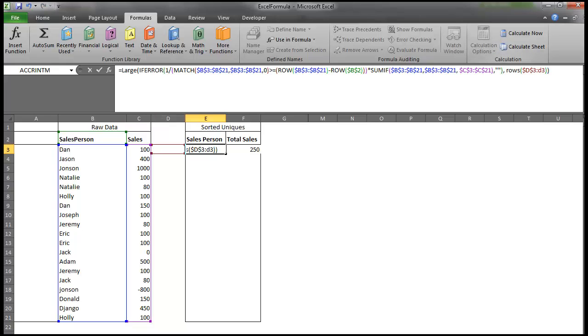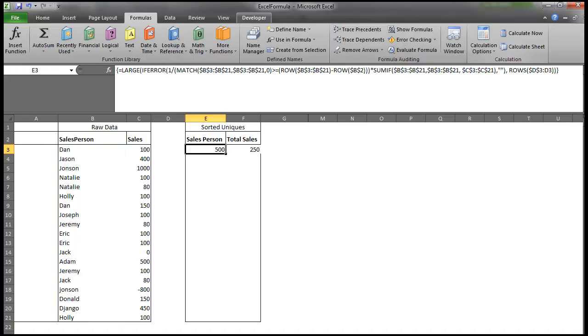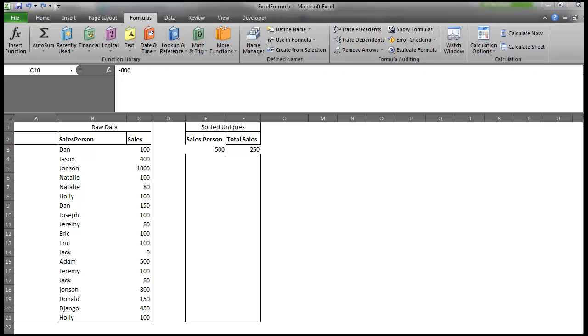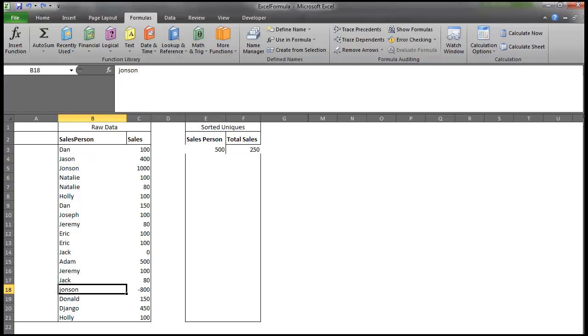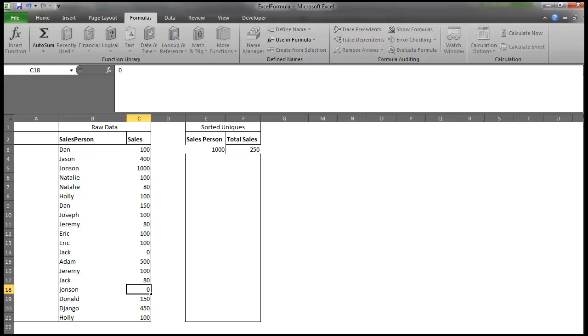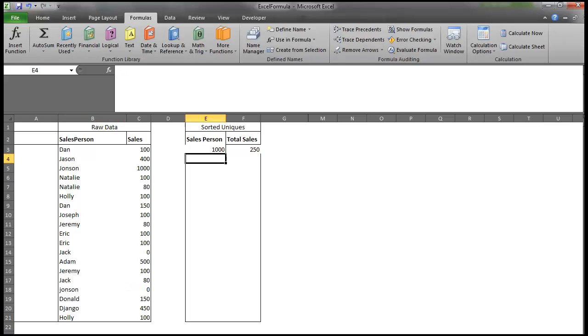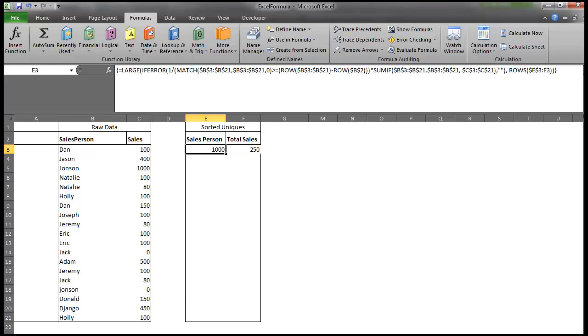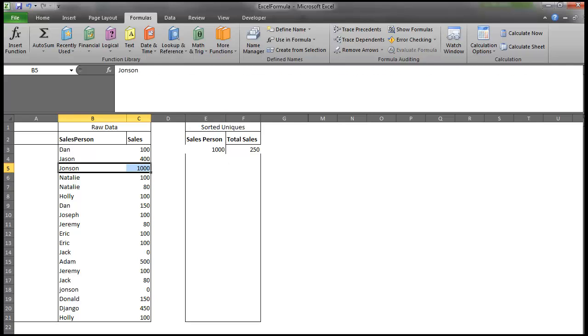So I can close that off, hit Control-Shift-Enter, because we are dealing with arrays, and it gives me 500. And you'll actually notice that we do have 1,000 here, but Johnson also has negative 800 here. So I'm going to go ahead and convert that to a 0, make it less confusing. So now we have 1,000 right there. So Johnson is our greatest salesman.